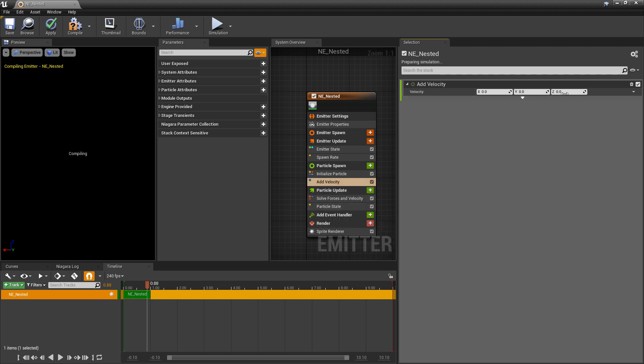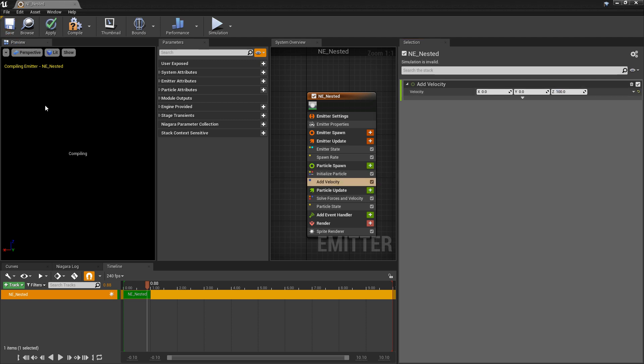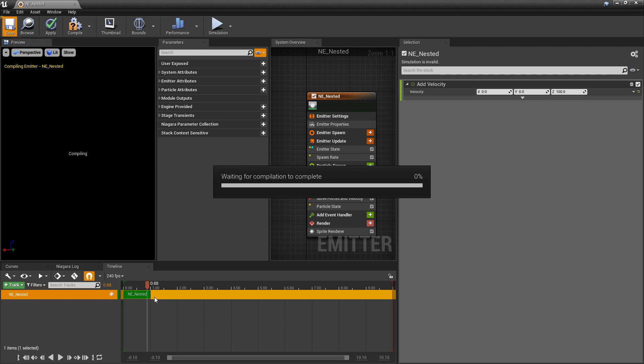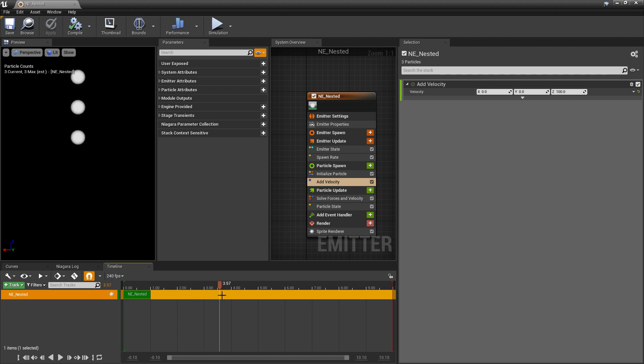So for add velocity I'm going to add 100 on the Z. What I'm looking for here is spacing in between the particles. So we'll just take a look at that real quick and that's good.